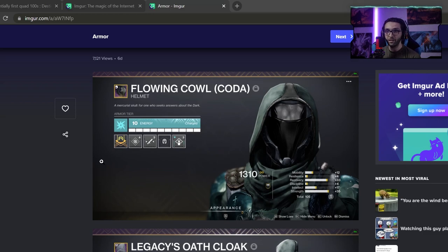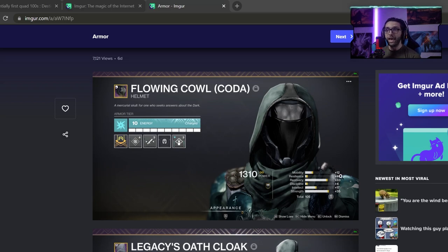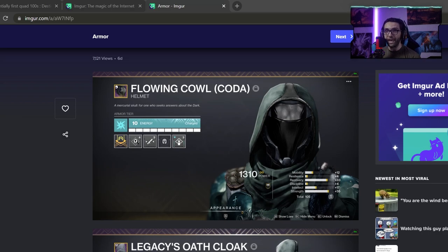For example, on this helmet right here, you guys see that this is 12, 33, 17 and 35, but obviously this is masterworked and he also has a radiant mod over here, which would be plus 20 on the strength and a plus 10 recovery mod.